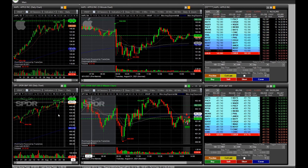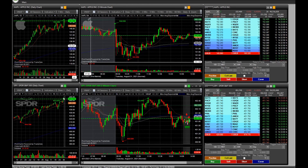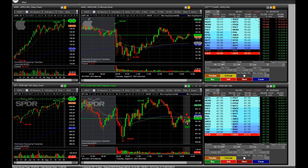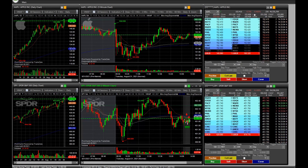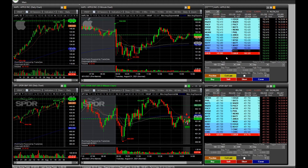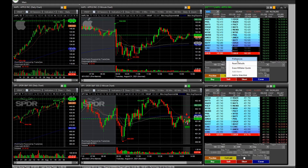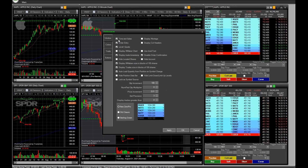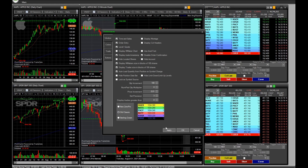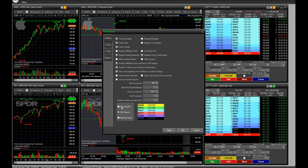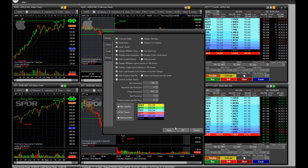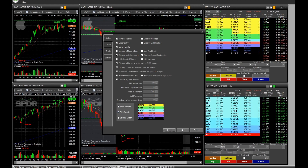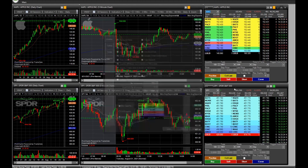I don't like the way Level 2 looks, so I'm going to quickly make changes to that. For Time and Sales I'll leave it alone, but I'm going to change the layout of Level 2 from New Zero Pro to Old Classic.